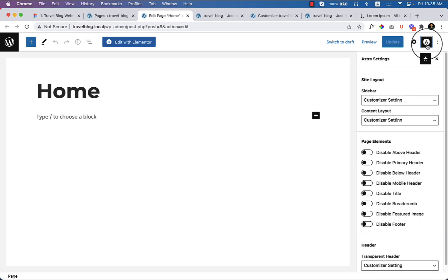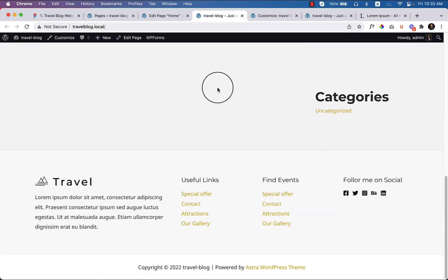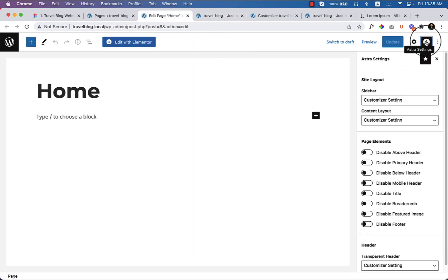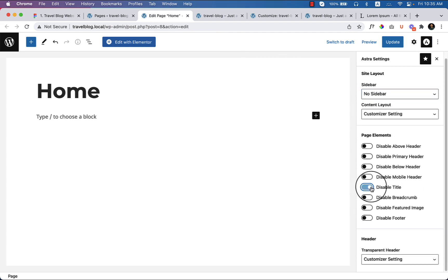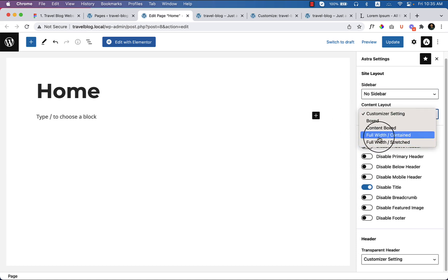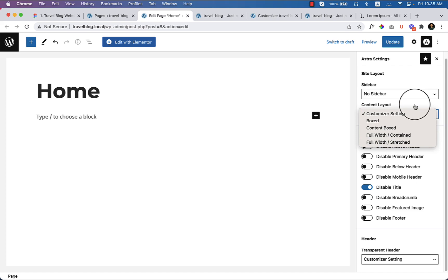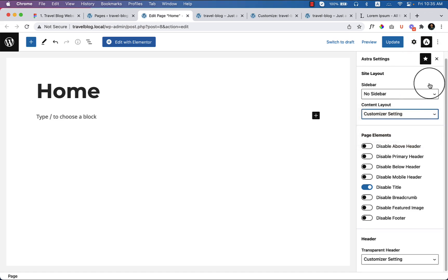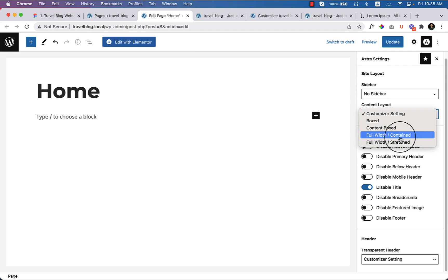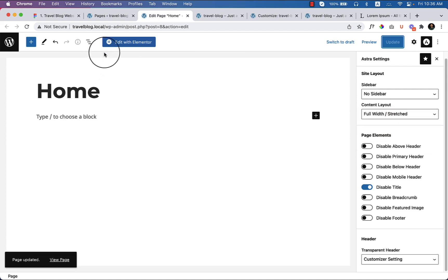Now click on Astra. I would like to hide the sidebar, so click Astra here and you can see the 'No Sidebar' option. You can also disable the title. The content layout can be chosen from full width or stretch layout. You can change this layout from customizer settings globally, or if you change it here it will apply only to the home page. Now select full width stretch, then click Edit with Elementor.